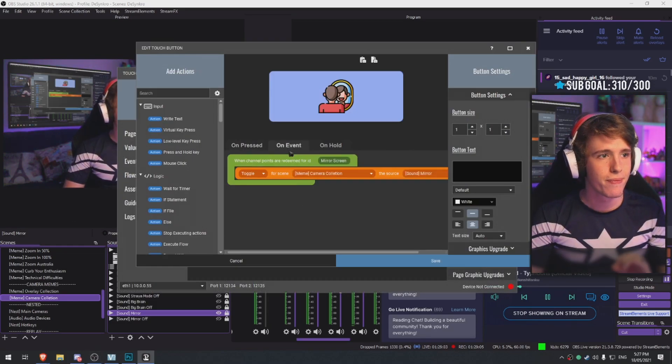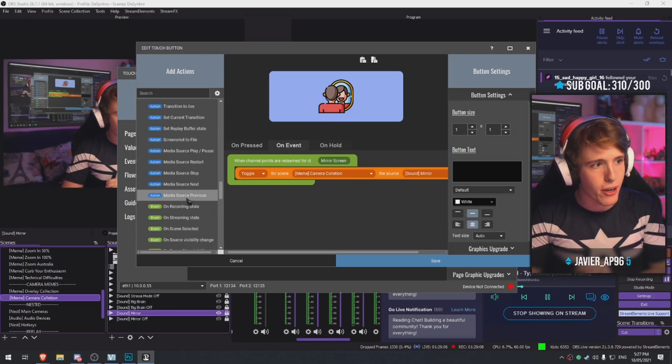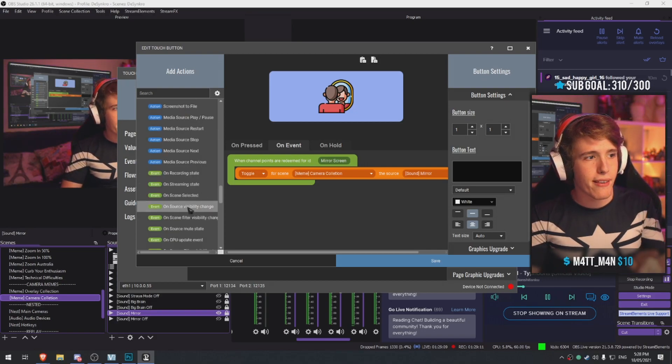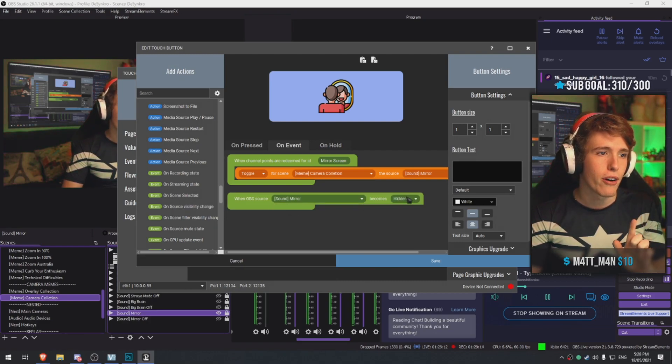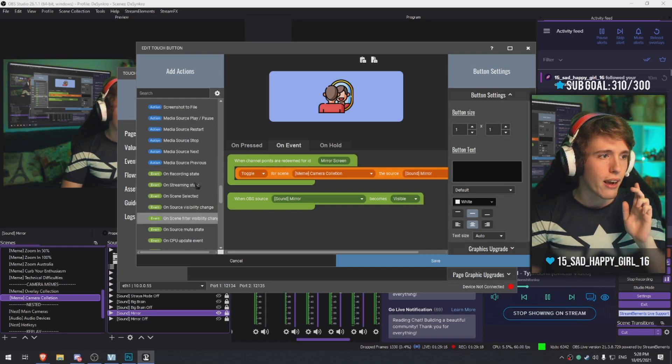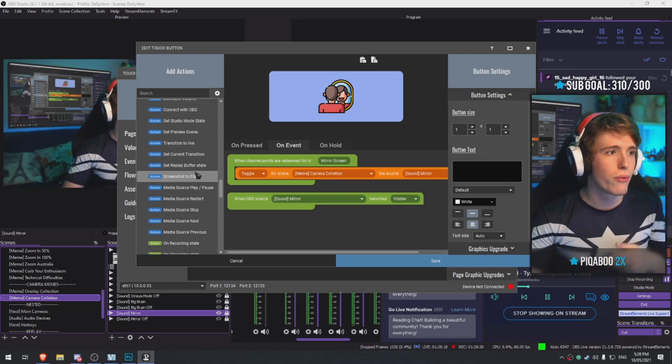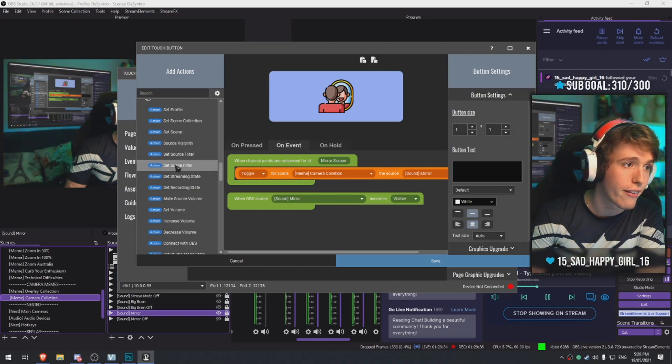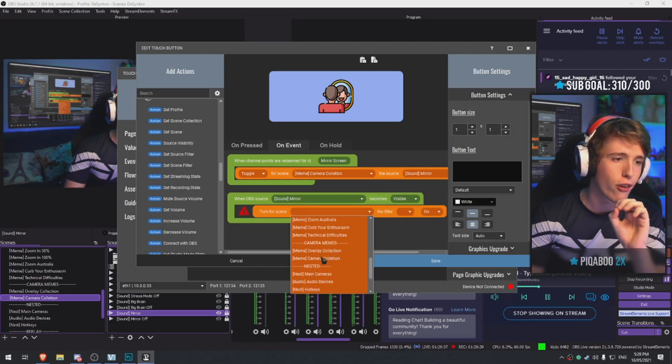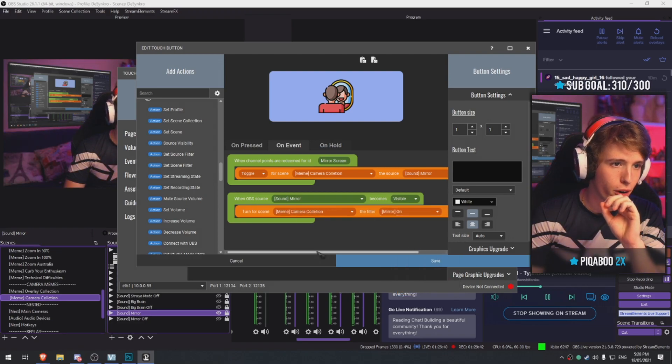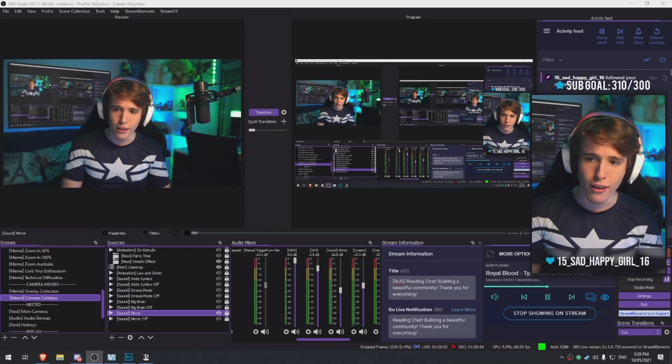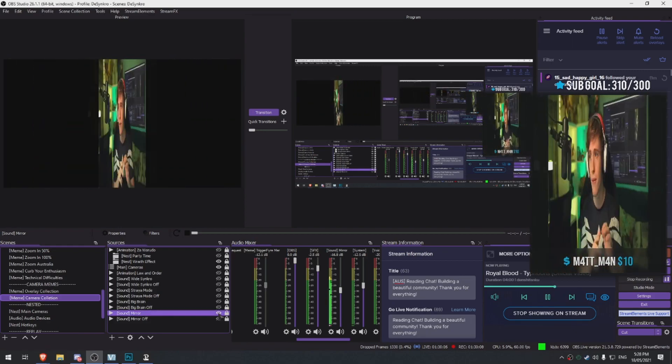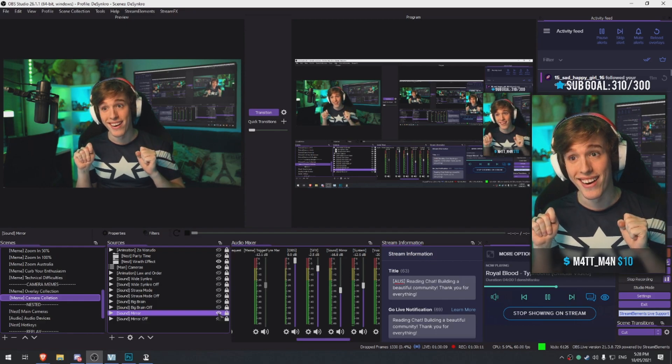Now we're gonna make it so it actually also activates the switches that we made on the filters. So we're gonna go back here and make another event. We're gonna basically make it so on source visibility change - when OBS detects mirror source and detects that it's visible, it's going to do something. We want it so once it's on, it sets a scene filter. We want to make it so it turns on the filter mirror on and set it to on. If you guys redeem it now you'll see that it should actually flip the camera around.